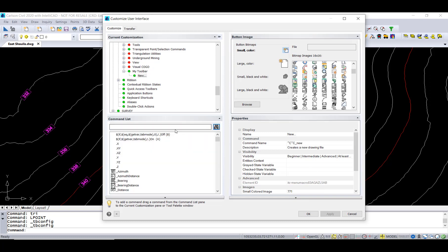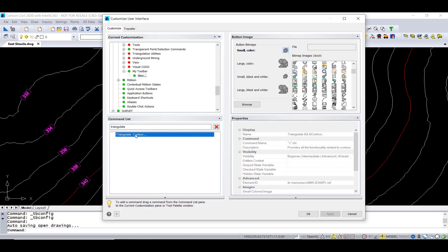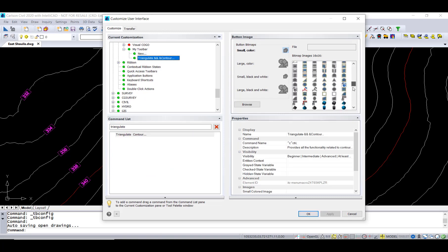Let's put triangulate and contour on here. Say we're going to start a project and then the first thing we're going to do is triangulate and contour. We're going to drag that onto the toolbar. You can see that they're put on there in the order that you need.